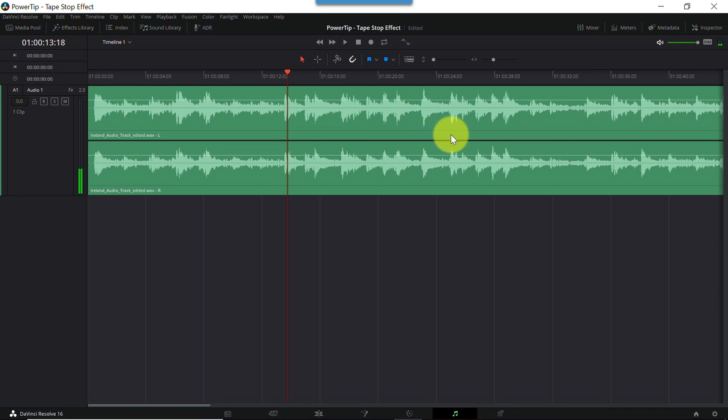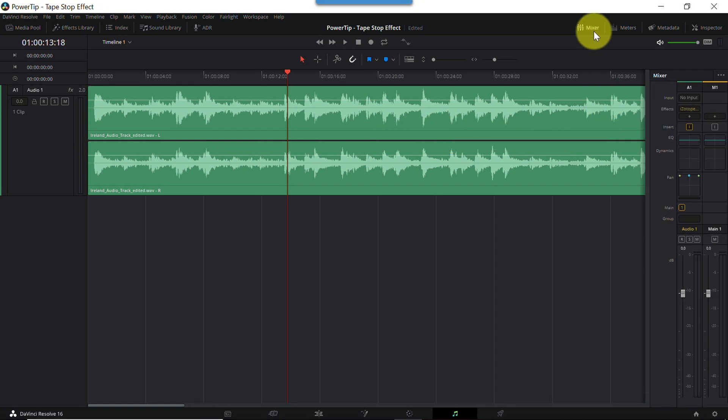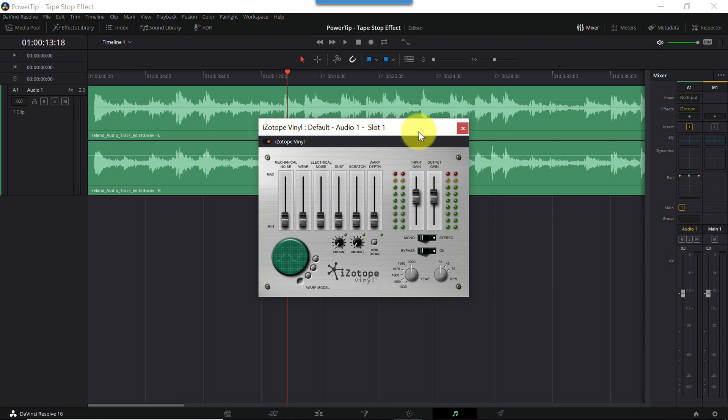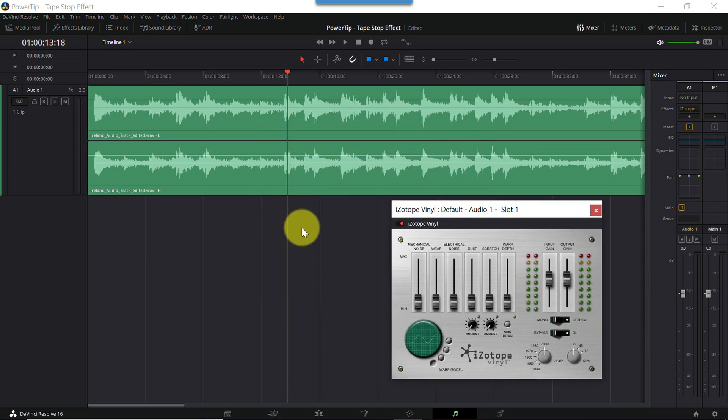Next, we want to see the vinyl user interface. Near the top of the Resolve window, click Mixer. That opens a series of faders here on the right. One for each audio track in your project. My music is on track A1. And here, next to the word Effects, there's a tiny window containing the word iZotope. Single click that window, and the vinyl plugin interface opens up. I'll drag it out of the way so we can see the waveform.